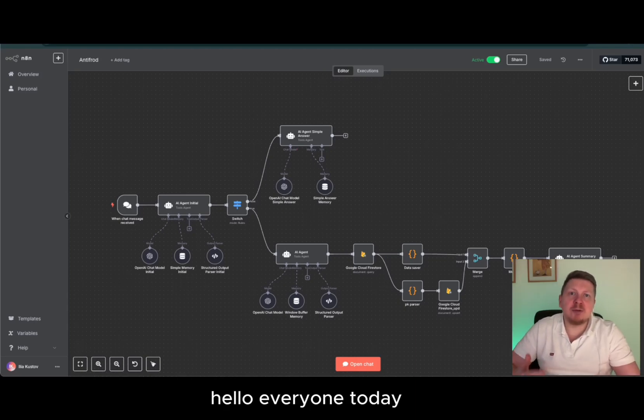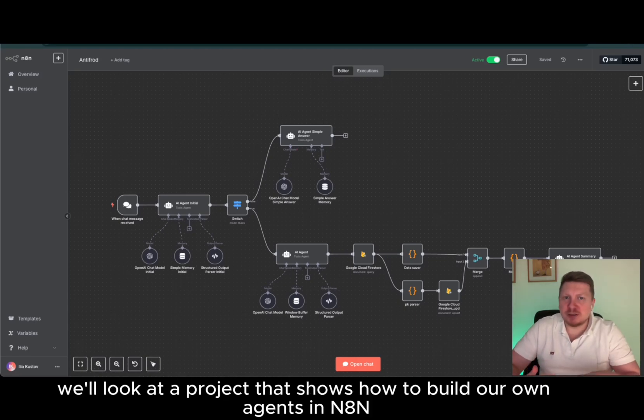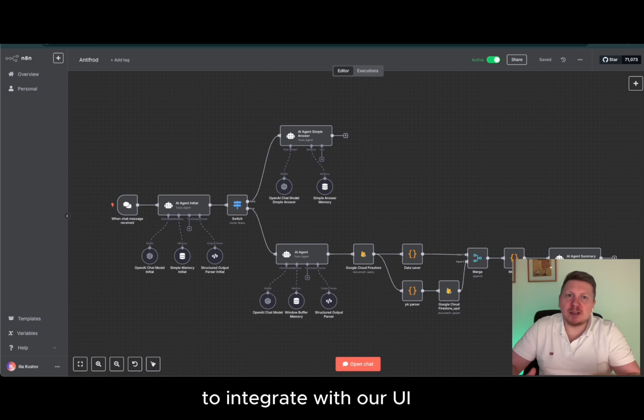Hello everyone, today we'll look at a project that shows how to build our own agent in N8n to integrate with our UI.